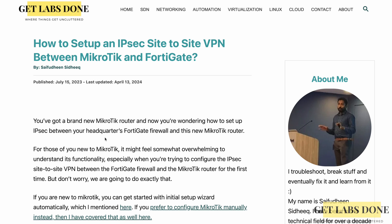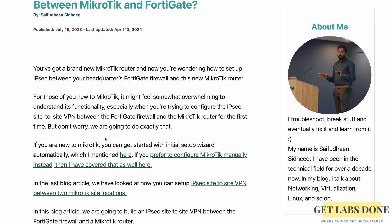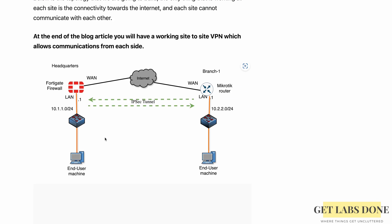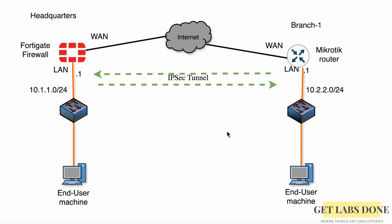Welcome to another IPsec series video. In this one we are going to take a look at the configuration of an IPsec site-to-site VPN tunnel between a FortiGate firewall and a MikroTik router. I already have step-by-step instructions on my blog article, which I will link in the description.